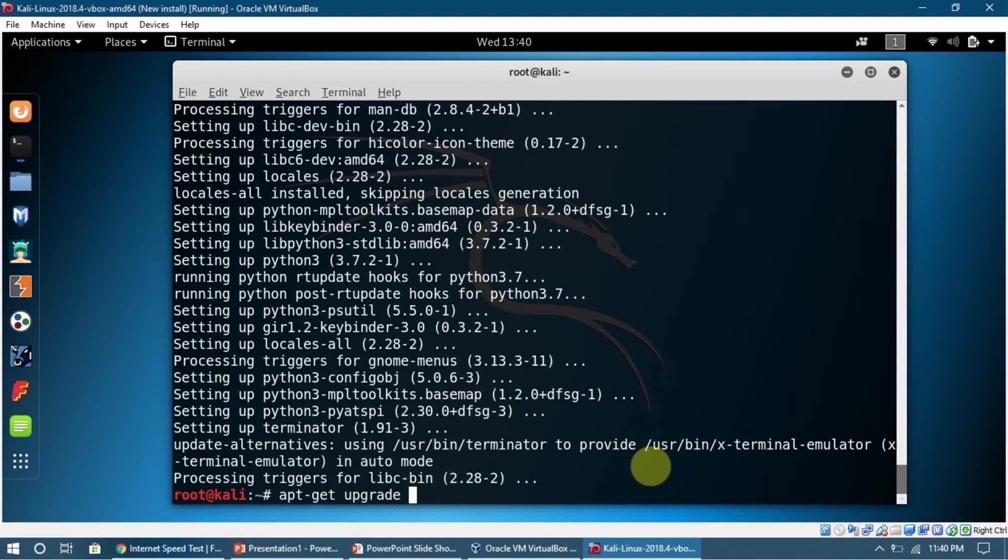It's going to update all the software that are installed on the Kali machine. If you do it, it's going to take some time, so just wait for it to let it do its work and it will complete in some time.